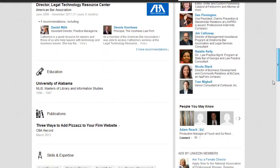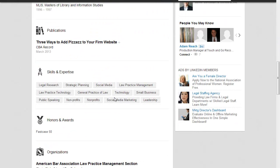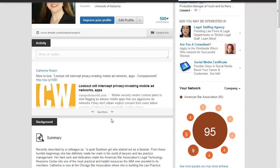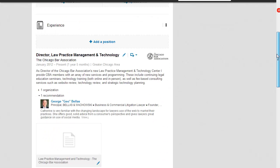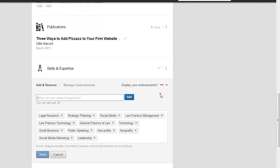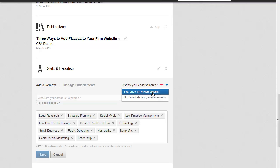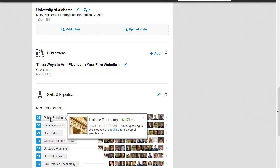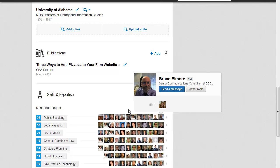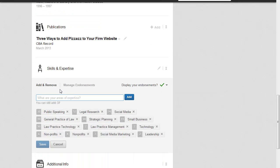If you want to be able to edit this section — your skills and expertise section — you can go up here and click on 'edit profile.' You'll notice that I have 'display my endorsements' turned off. If I show them, this is what people see — they see that I've been endorsed by 38 people for public speaking, and who endorsed me. So you may or may not want that information to show. You can add or remove individual skills and expertise simply by clicking on this box to toggle it on and off.